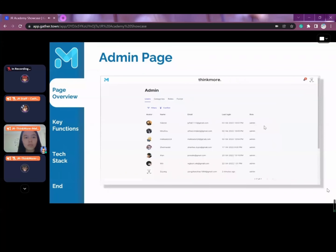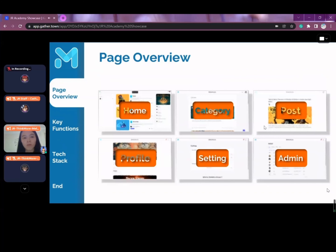The final component is the admin page for administrators to manage the forum. Overall, the six pages make up the main structure of our forum.